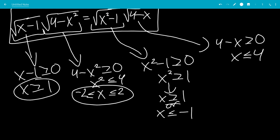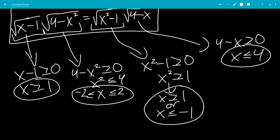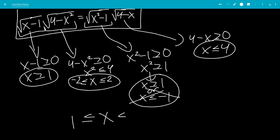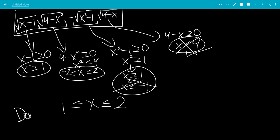We have four conditions and we're AND-ing them together. x is bigger than or equal to 1, and x is less than or equal to negative 1 — these can't work together. So combining x is bigger than or equal to 1 with x between negative 2 and 2 gives us 1 is less than or equal to x is less than or equal to 2. And since x is also less than or equal to 4, that condition is already satisfied. So the final domain is x between 1 and 2.